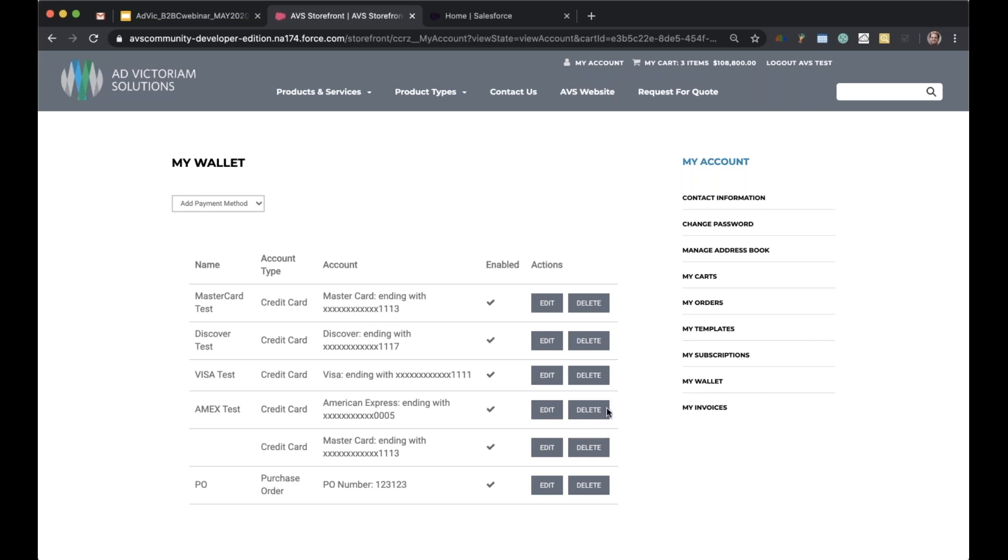Lastly, on the My Account page, we have invoices. We do have the ability within B2B commerce to invoice our customers and allow our customers to pay against those invoices. Let's say our customer pays with a terms order, they can come back in here and actually pay against that invoice. That covers our storefront portion of the demo.